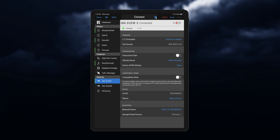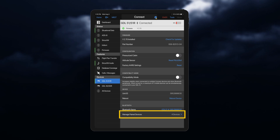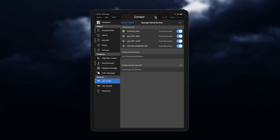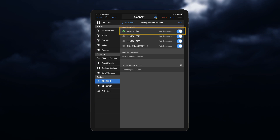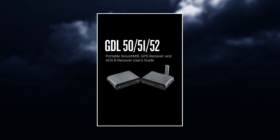You can have the Garmin Datalink automatically reconnect with your device every time you fly by selecting Auto Reconnect. Access this feature by selecting Manage Paired Devices, and select the device you wish to automatically reconnect. Directions for connecting the GDL to a specific device can be found in the Pilot's Guide. You'll also need an active SiriusXM subscription.